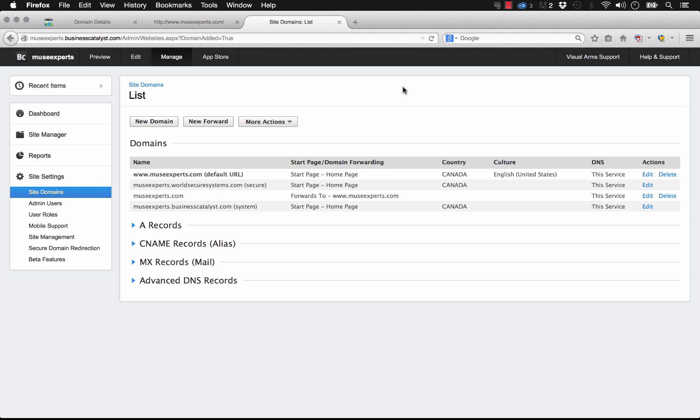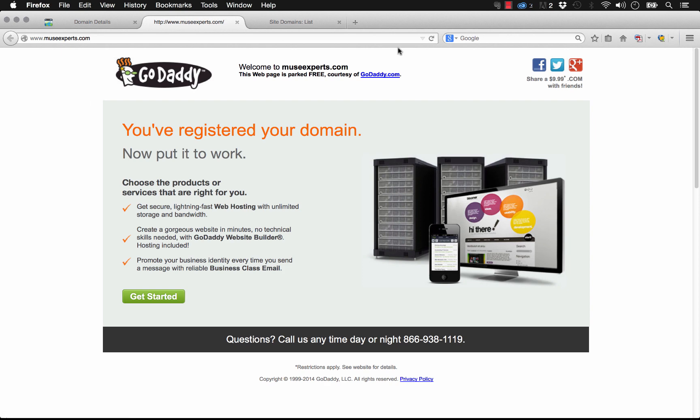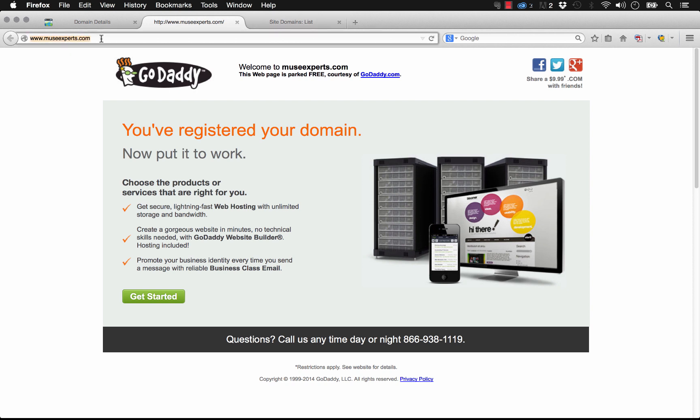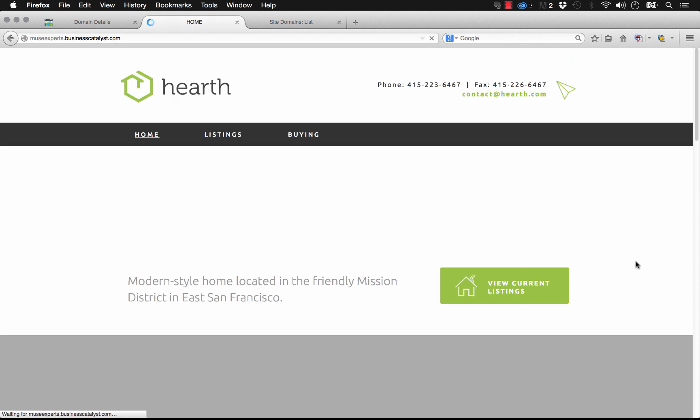So be patient. And if it hasn't happened, GoDaddy is pretty quick and Business Catalyst is pretty quick, but if it hasn't happened in a day or so, you might want to look at your settings and see if you maybe entered something wrong. But do be patient and just check back often and give the page a refresh to see. But if you put those name servers in correctly, your domain will point to the actual site or to the actual host which is at this link, and you'll see the site up on that link.